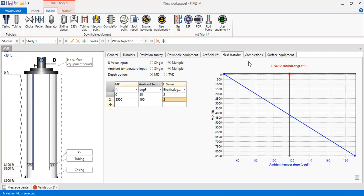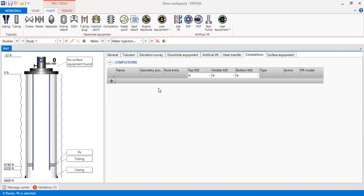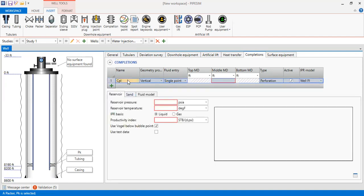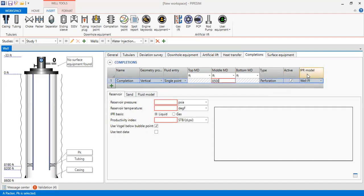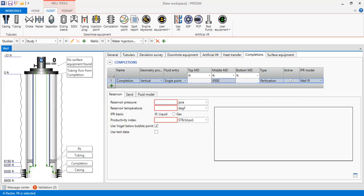Now we go to Completions. We add the completion. We can call it completion vertical single point and the middle of the perforation we will locate at 8500 feet. It is active. The type is of course perforation and for the IPR model we prefer well PI, well productivity index. So we will provide PipeSim with productivity index value. For the reservoir pressure, 3800 psi.